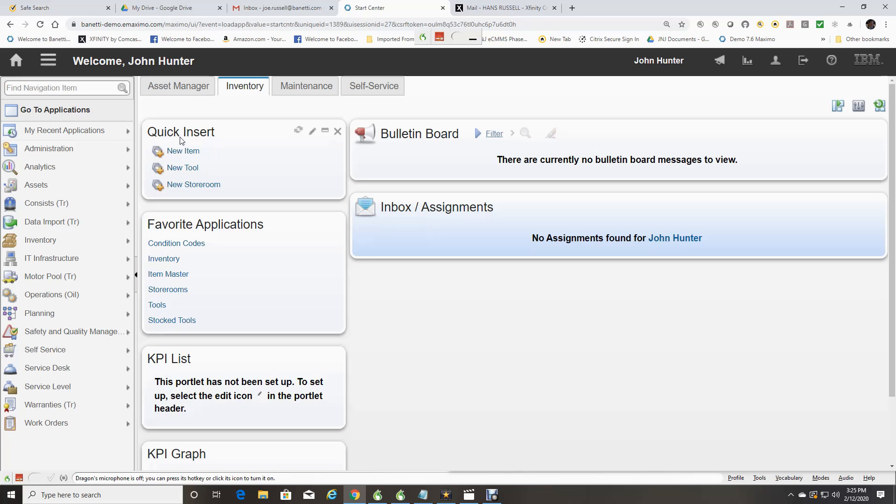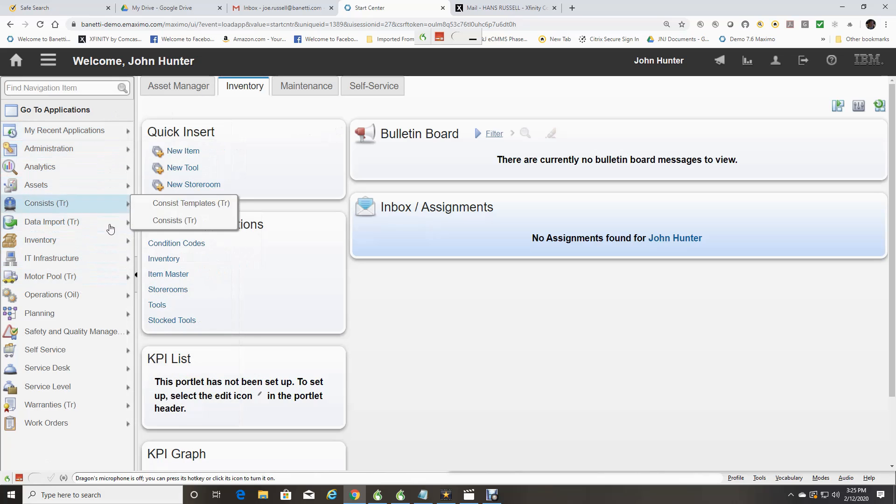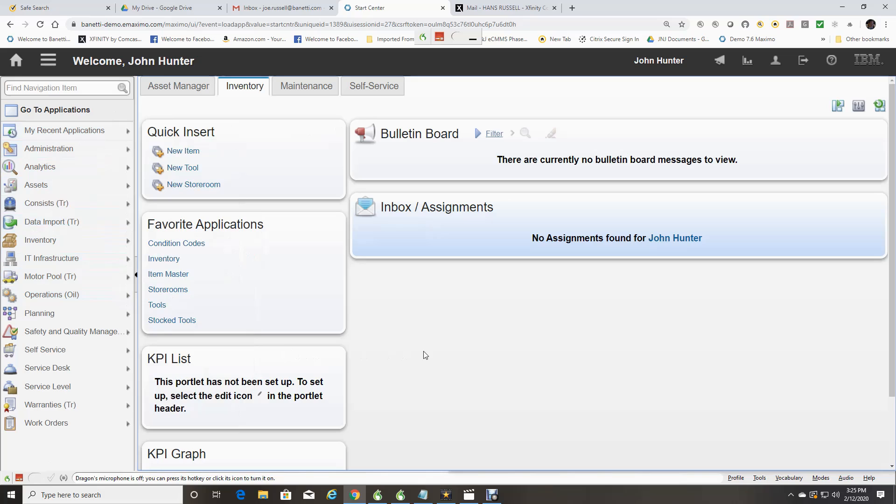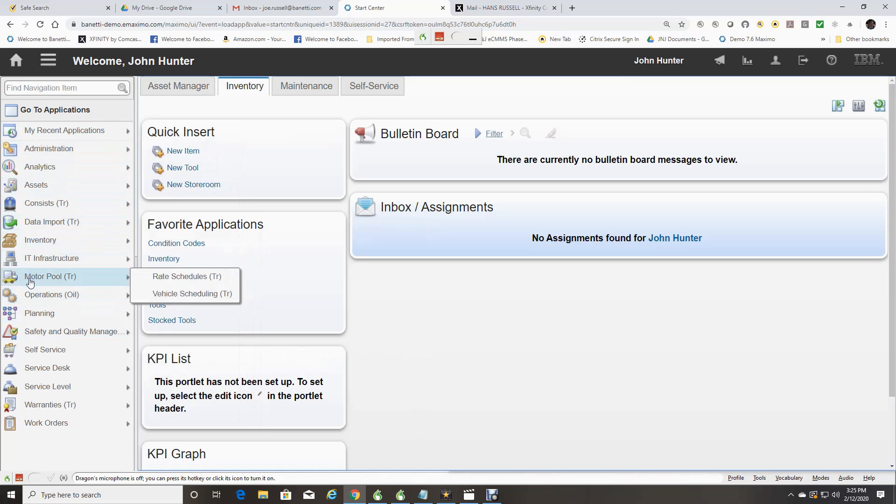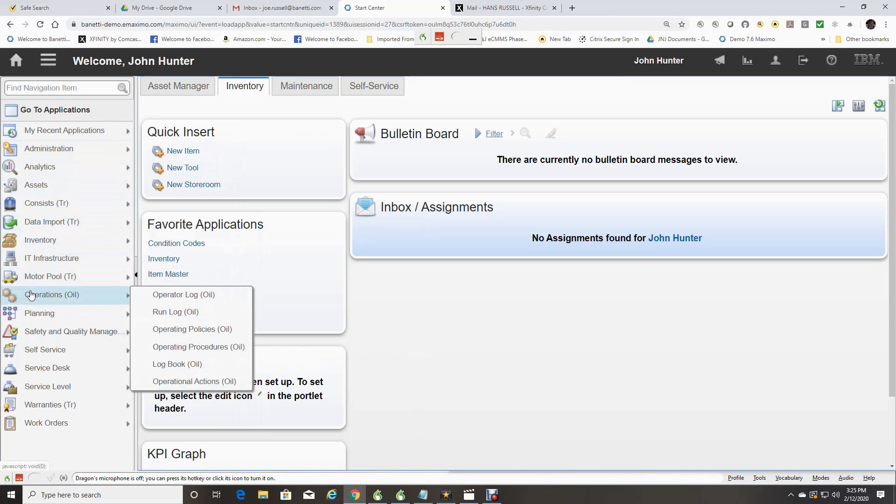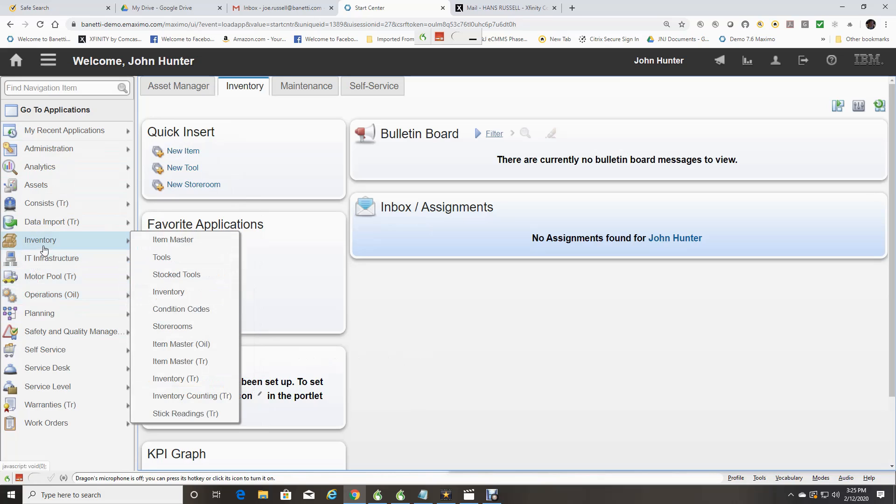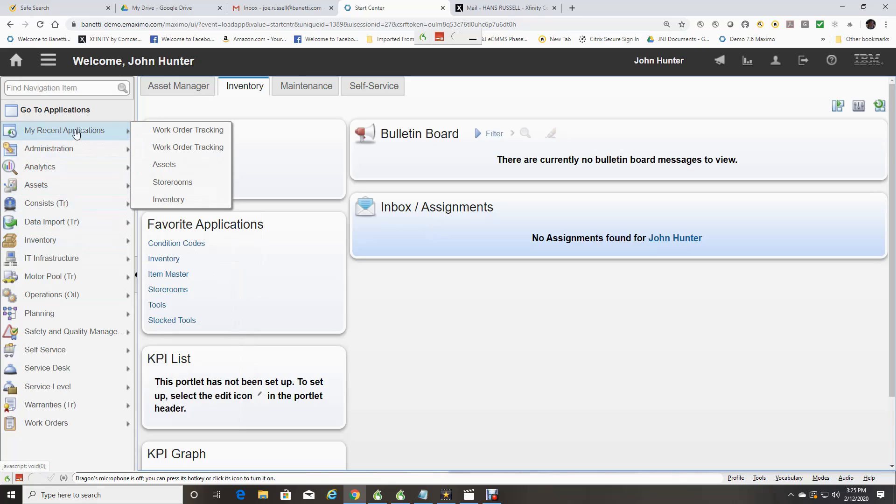A new feature in Maximo is the sidebar navigation. As you can see, you have your list of modules which in turn open to applications you have permission to access. It also has a recent applications list.